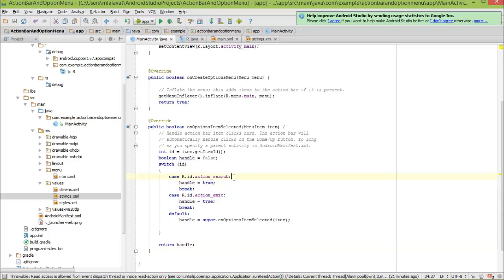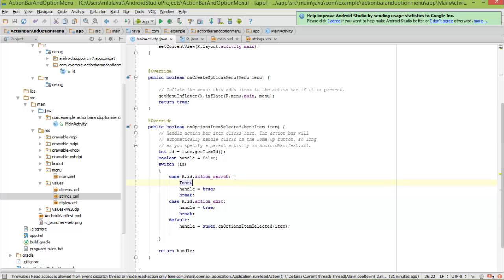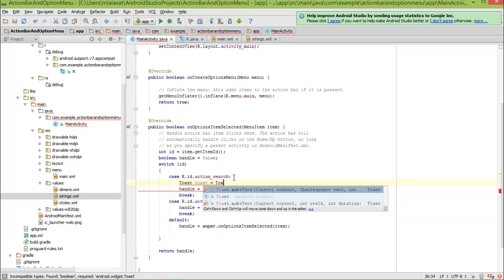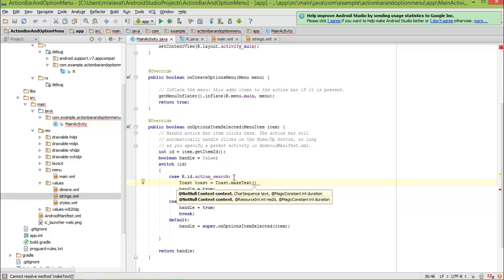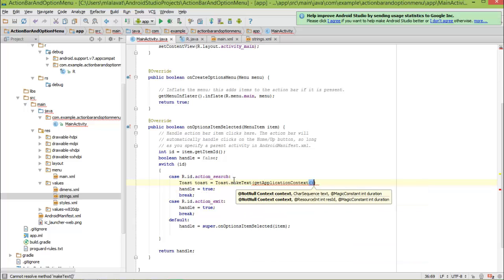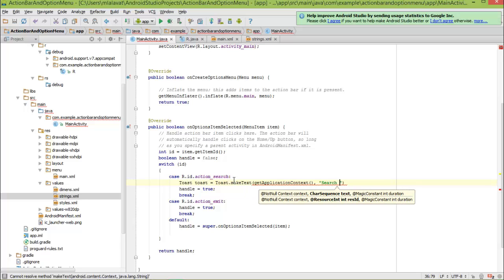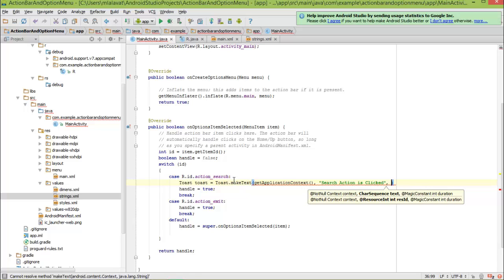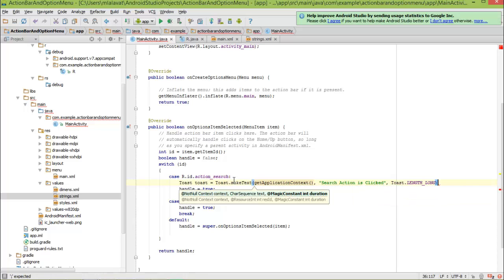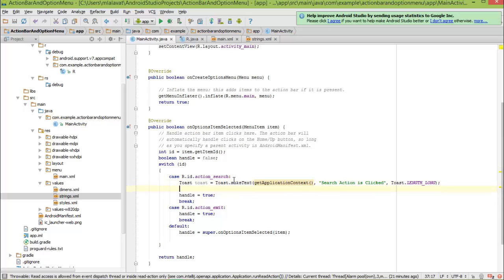So, for search action, what we will do is, we will create a toast. Toast.makeText. The context will give the application context. For the application context, the string we will say, we are in search action. And time will say Toast.LENGTH_SHORT.